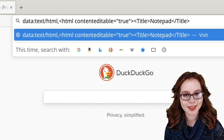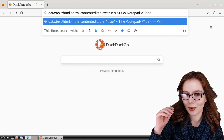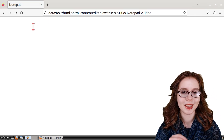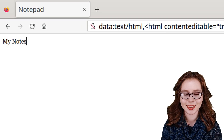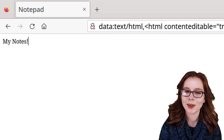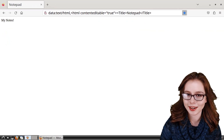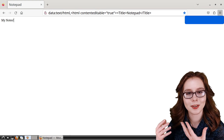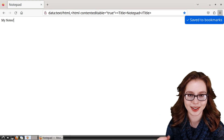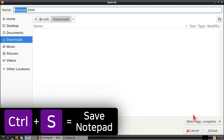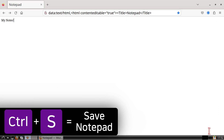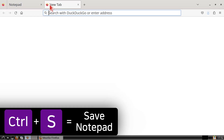When we are done entering this in, we can press Enter, and then when we click in the white space, we can type in text. Pretty cool, right? Now I recommend bookmarking this page so we don't have to enter in that line for the notepad again. If we'd like, we can save the notepad by doing Ctrl-S on the keyboard. This will save the notepad as an HTML file that we can open and edit in Firefox.